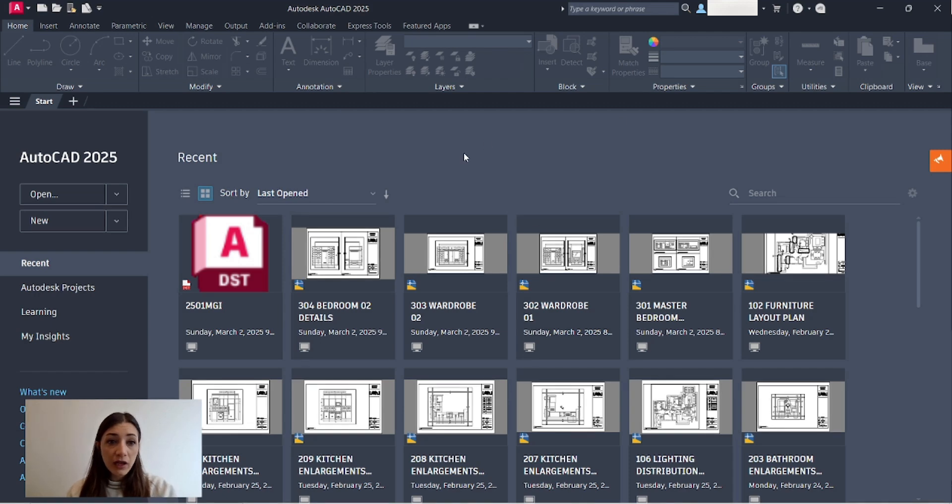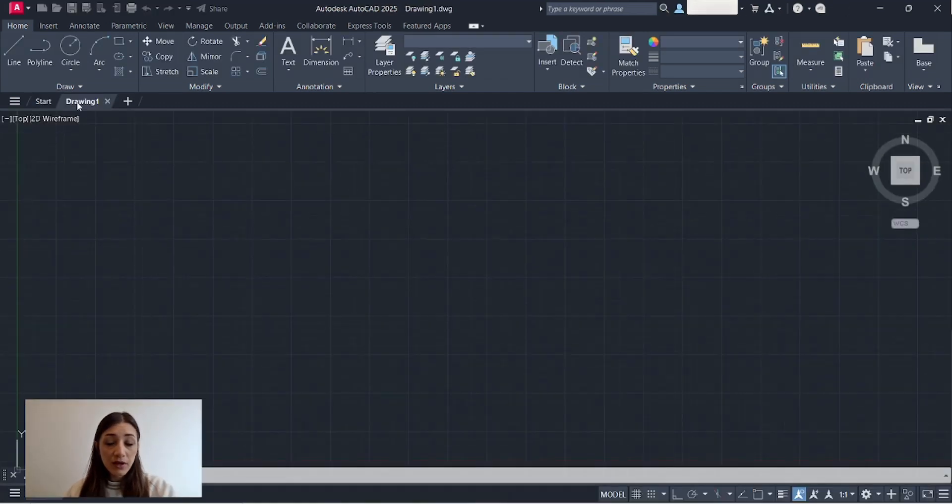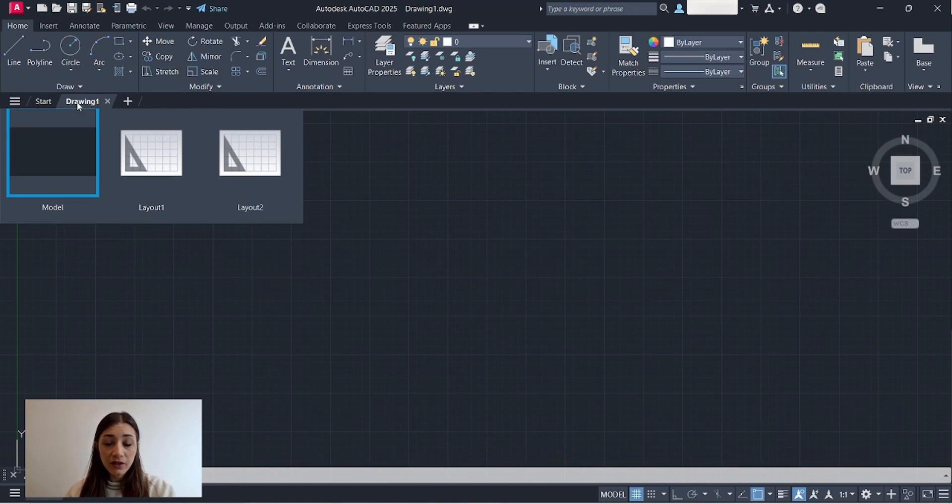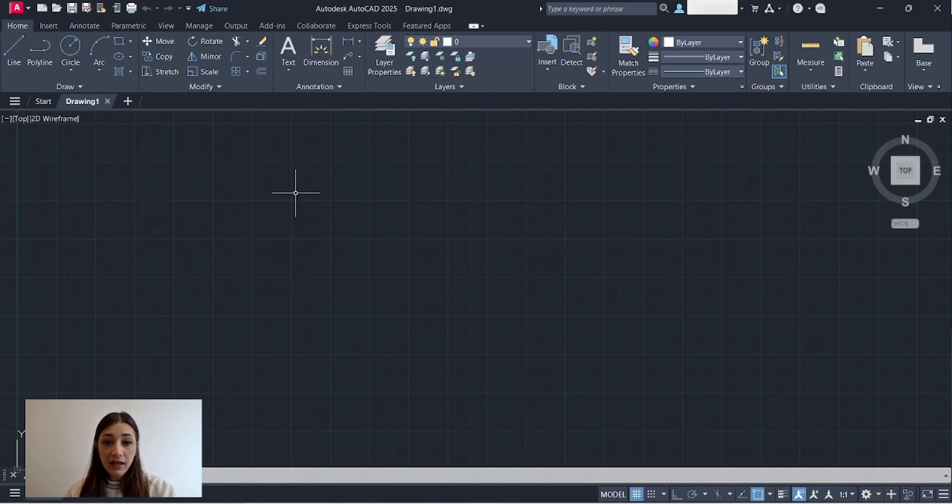Now I have AutoCAD launched, to create a new file I just click the plus sign right here and I automatically have a new file created.